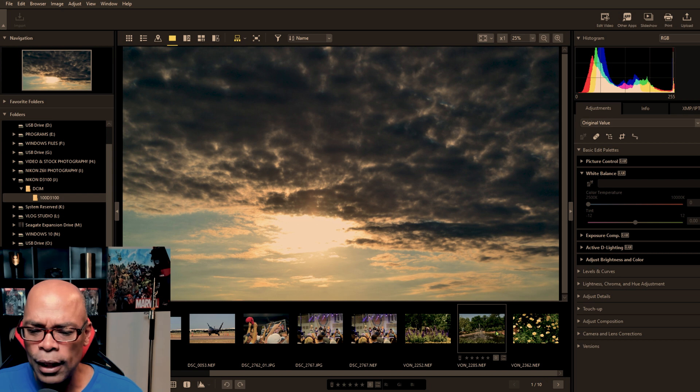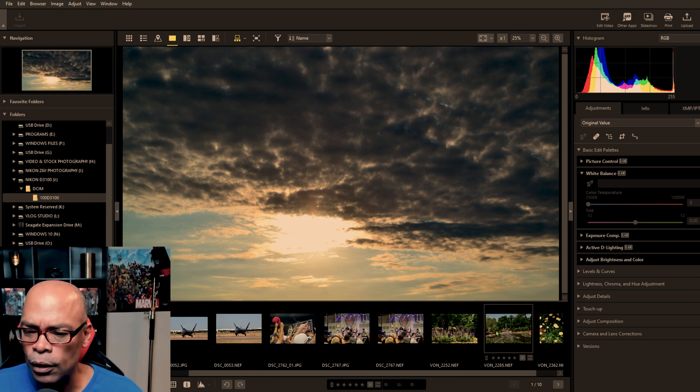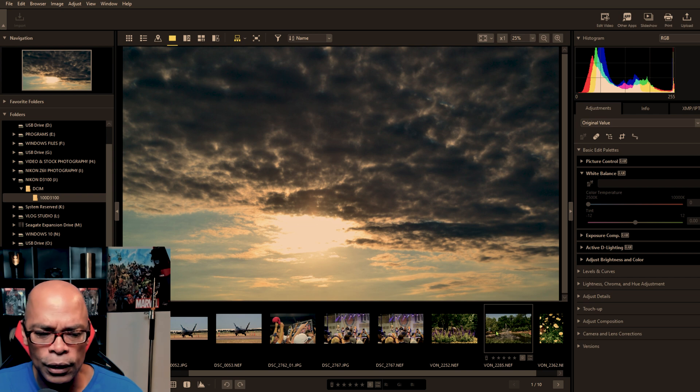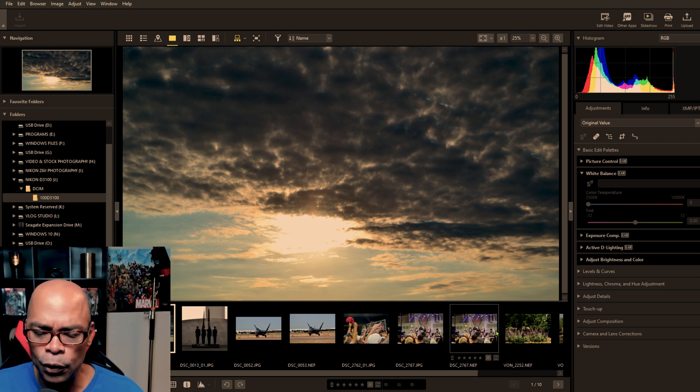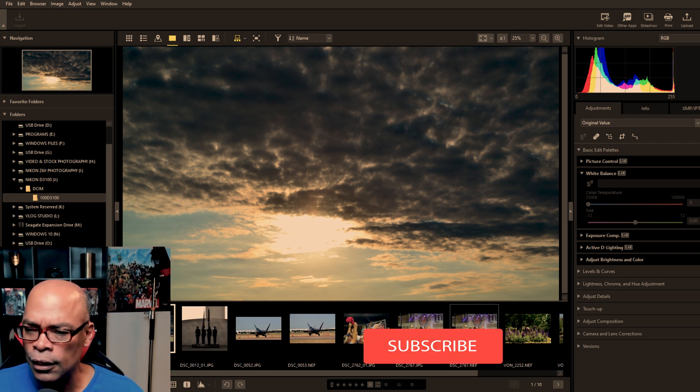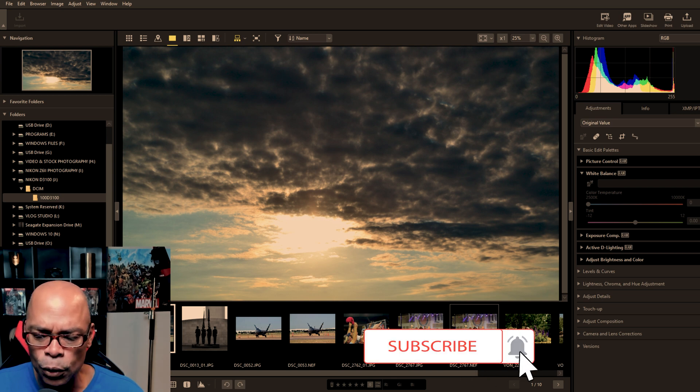I will show you how to edit those with a basic edit in part two of this video suite. Thank you for watching. If you like what you saw, please subscribe.